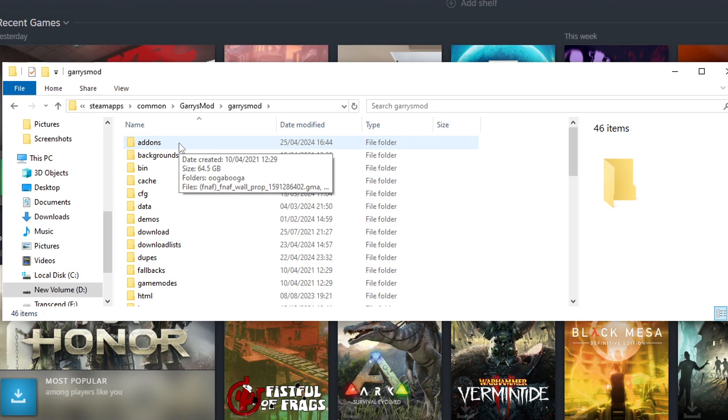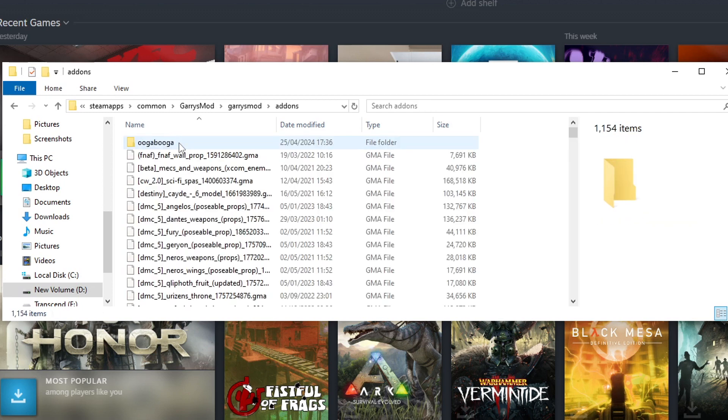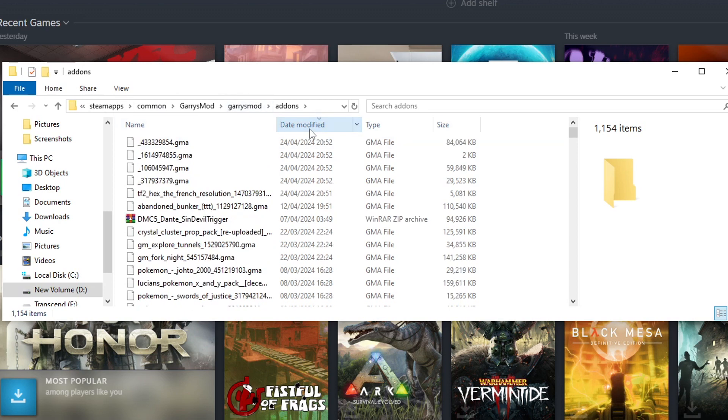Originally, all of your add-ons that you subscribed on the workshop would be stored in this folder, and could be altered and edited and changed by the workshop whenever workshop stuff got updated. Things have changed a little since then, so stuff does still sometimes get updated in here, but not necessarily always.